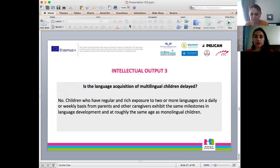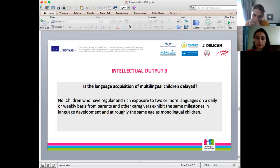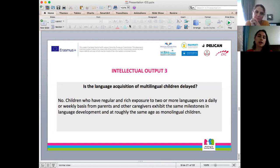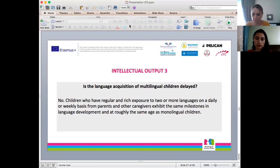Is the language acquisition of multilingual children delayed? No, it cannot be delayed. Children who have regular and rich exposure to two or more languages on a daily or weekly basis from parents and other caregivers exhibit the same milestones in language development. Research comparing monolingual and bilingual children shows that these two groups have pretty much the same academic achievement rate.